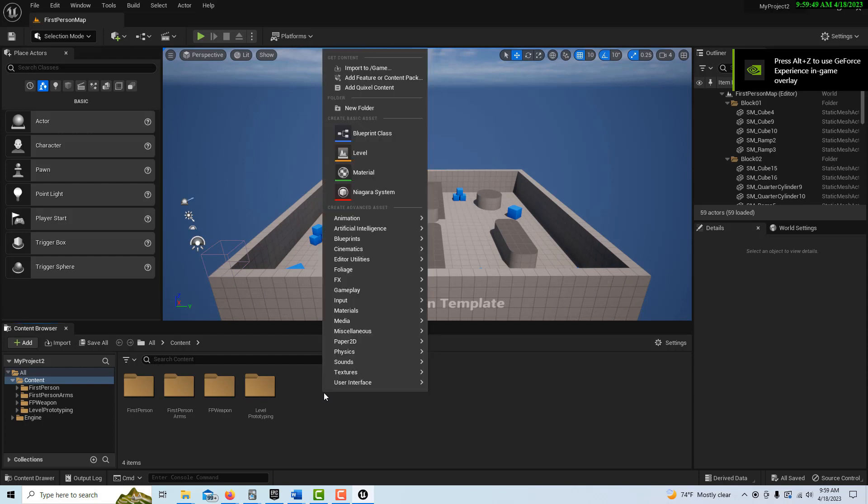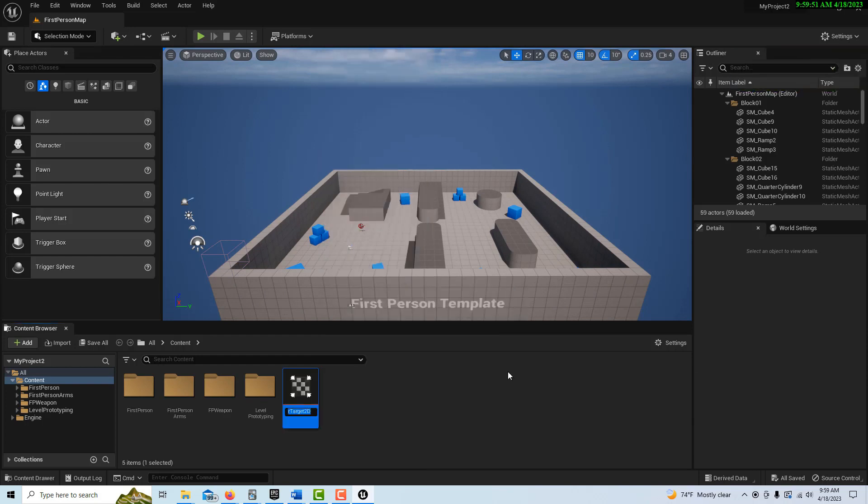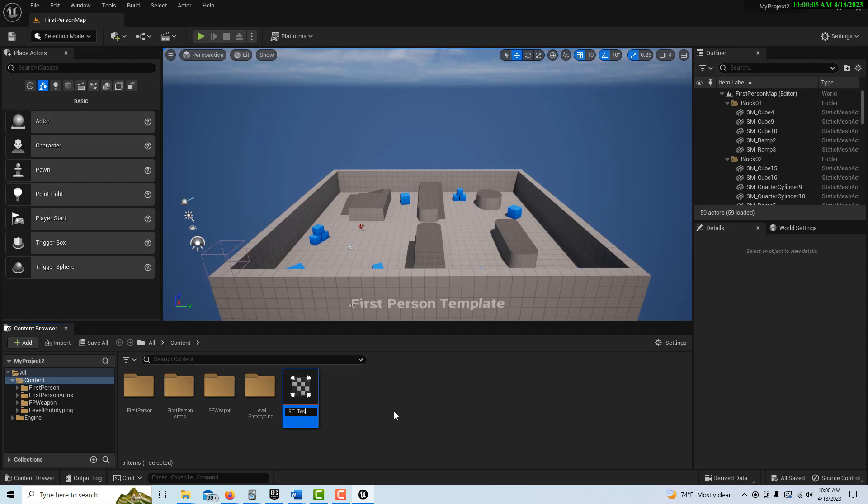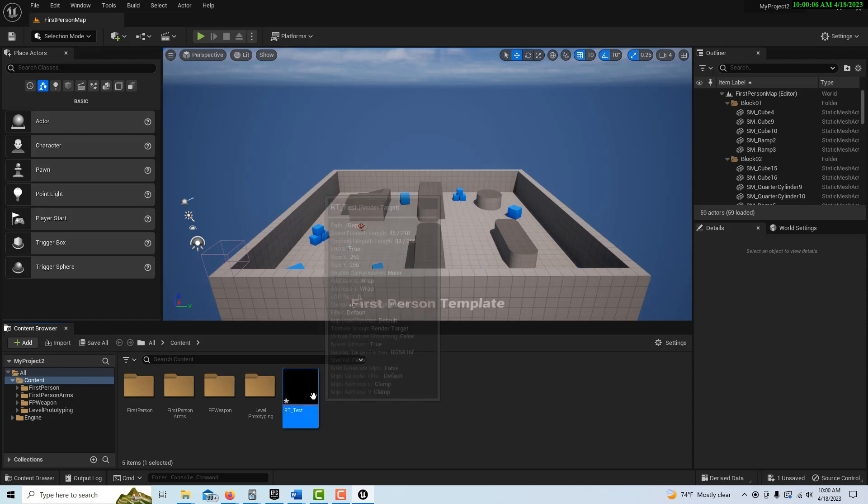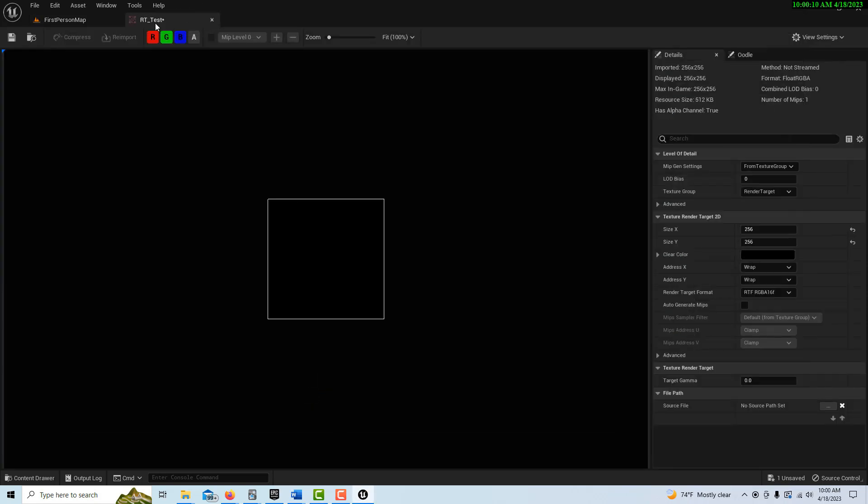To start this, we're going to go ahead and go into textures and go render target, and this will allow us to basically project onto a two-dimensional plane and create textures and materials and cool things. We're going to go ahead and just call this RT underscore test, and we double click on it.